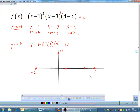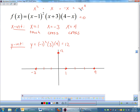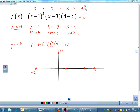Now I need to determine what the ends are doing — find the end behavior. I'll do this by quickly identifying the highest power term. x minus 1 squared contributes x squared; x plus 3 contributes x; 4 minus x contributes negative x. Multiplying those: x squared times x times negative x gives negative x to the fourth. That's an even degree with a negative coefficient, so both ends point downward.